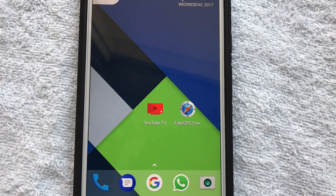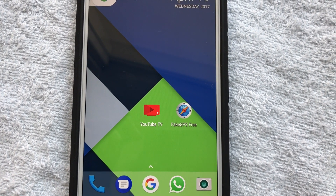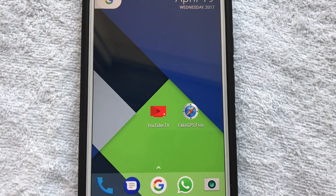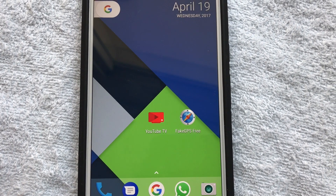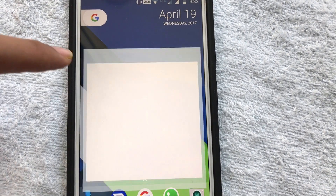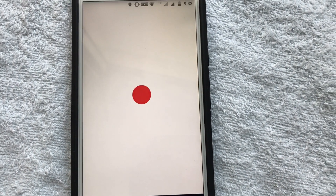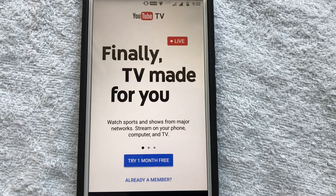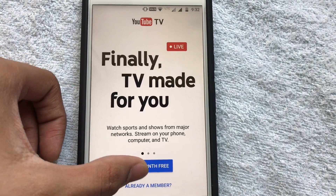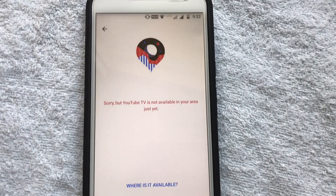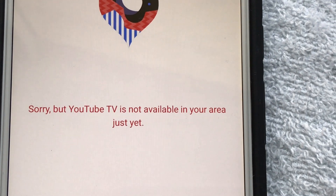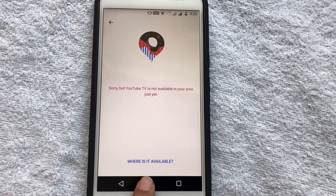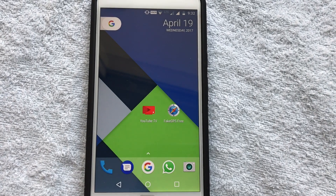Many of us might want to fake our location for various reasons — one of them being that an app doesn't work in your area. For example, YouTube TV does not work here in India. If I hit 'try one month for free,' it says 'sorry, YouTube TV is not available in your area just yet.' So do I travel to the United States just to get access to this app? No.